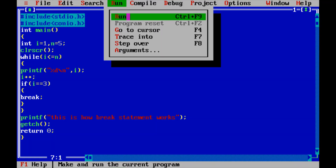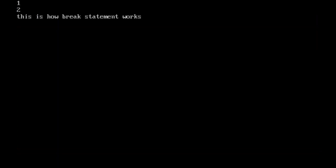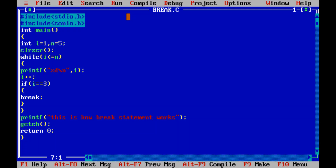Let me compile the code — no errors. Running the code: the output is 1, 2, and then the statement written outside the while loop is executed. This is how the break statement works within a loop. You can use break in any loop — not only while loops — and it will terminate the loop immediately.